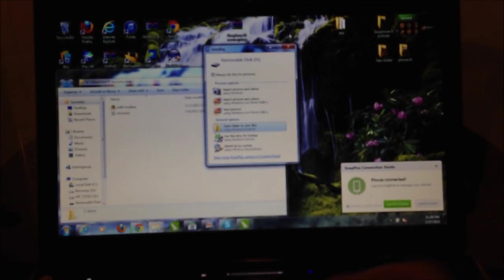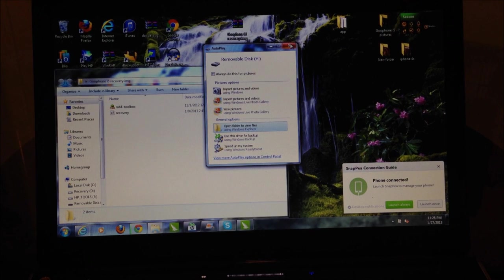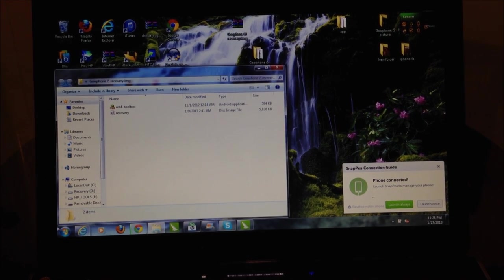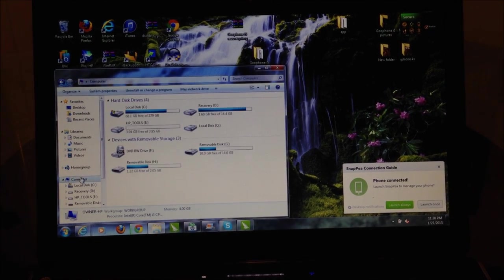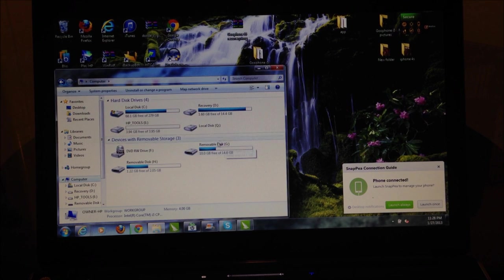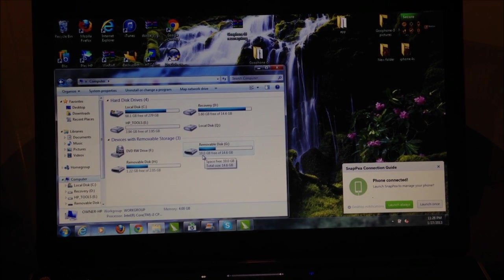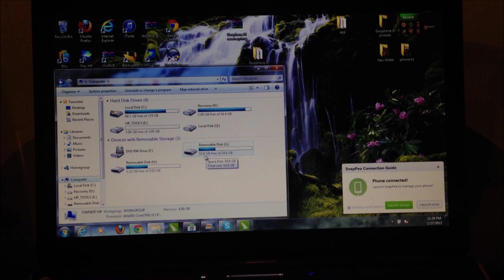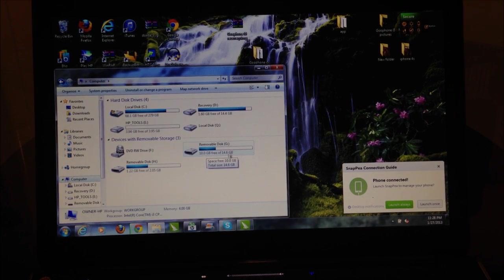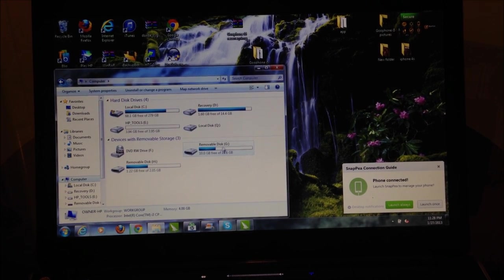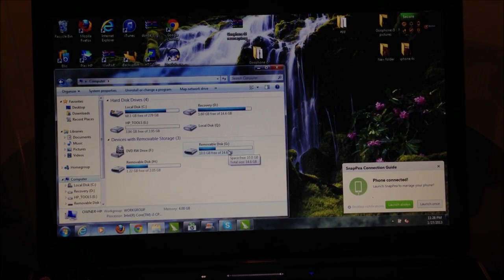Once that happens you're going to figure out which partition—it has two partitions. You have to figure out which one is the SD card, which is just one because it has the 10 gigabytes of free space out of the 14.6. So we're going to place them on the G1.